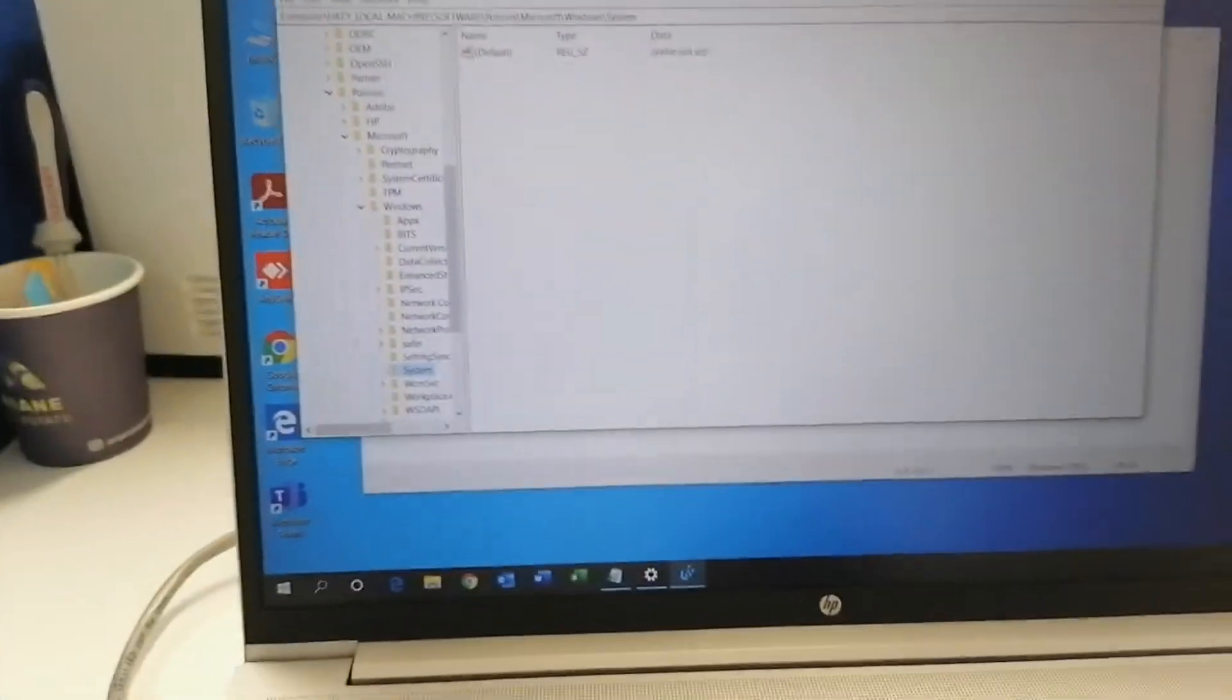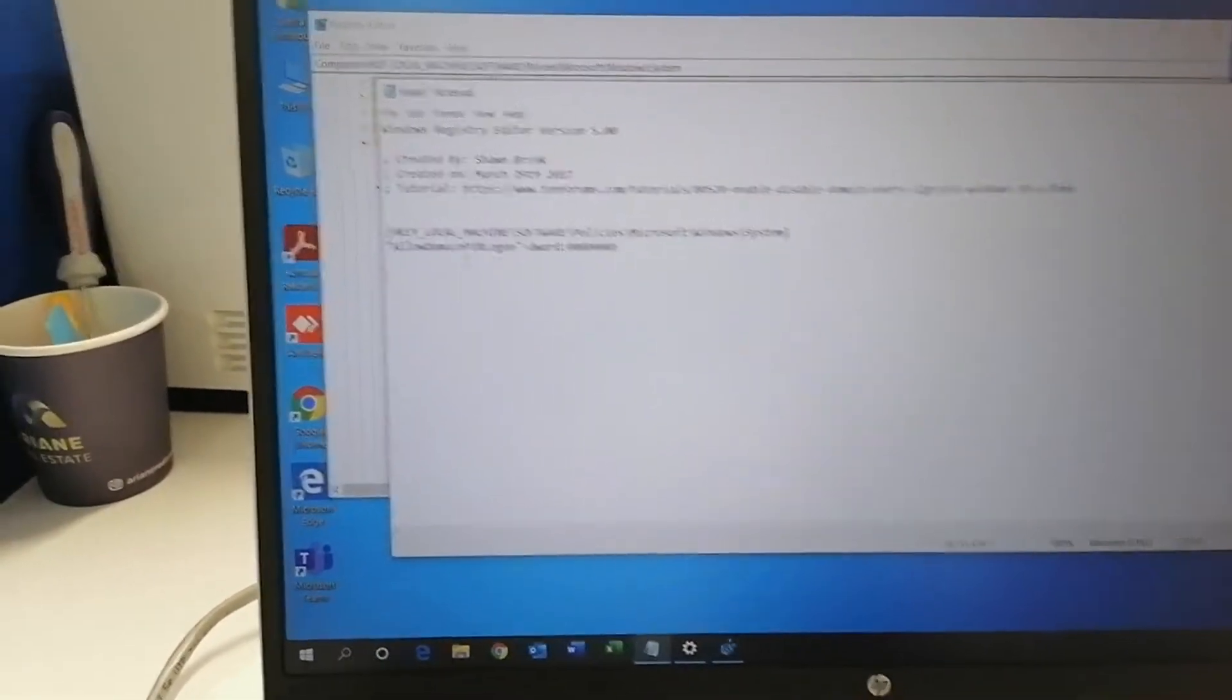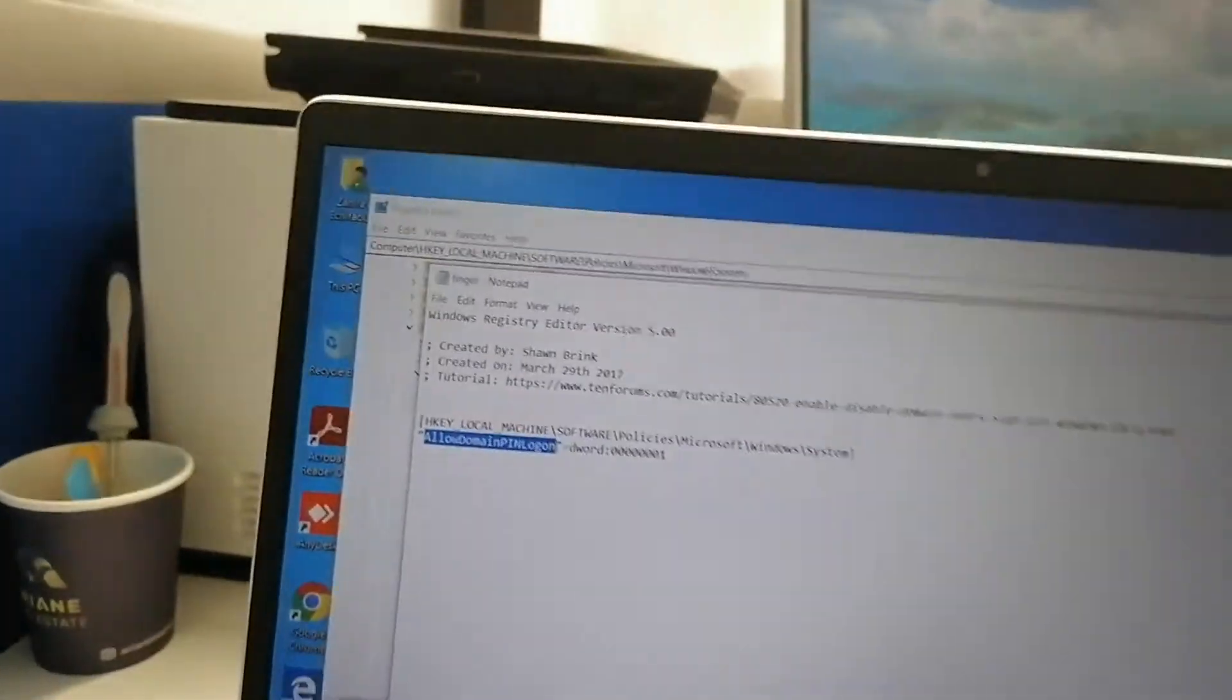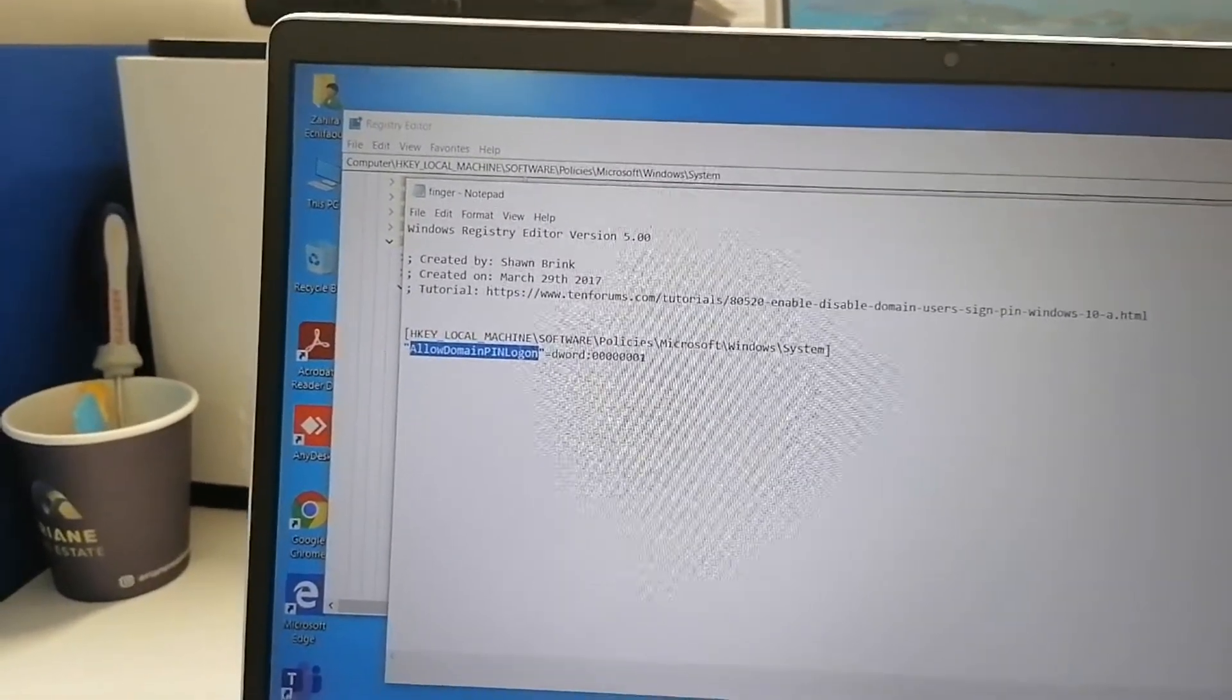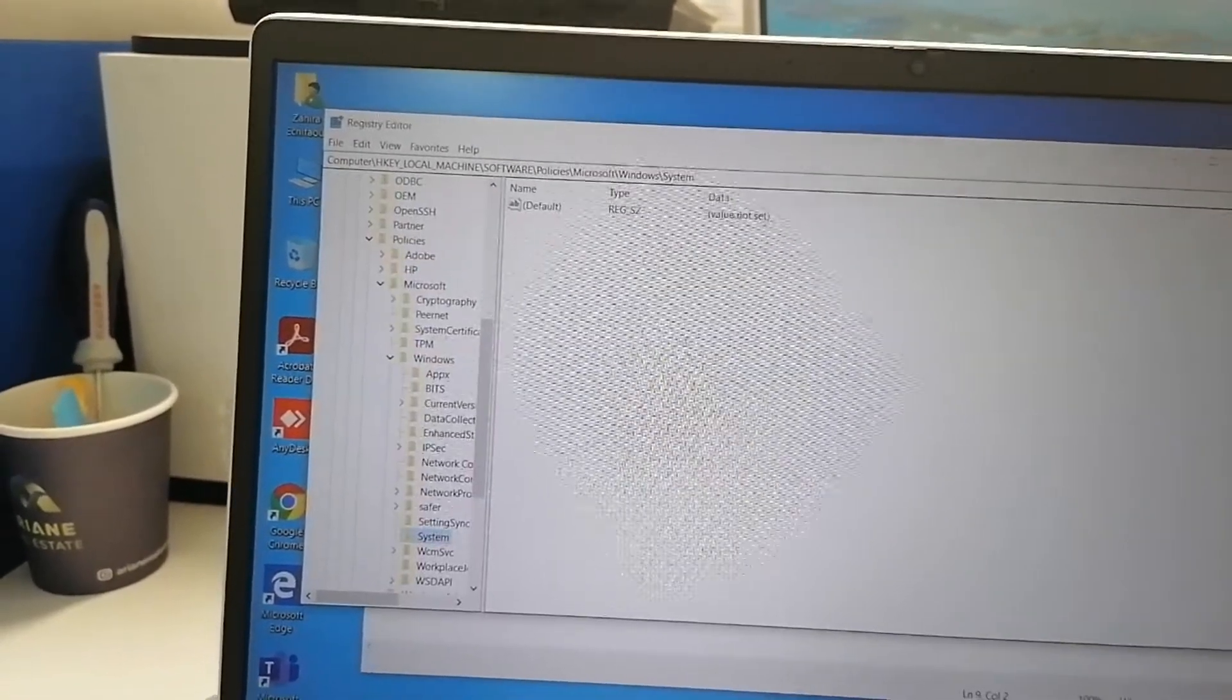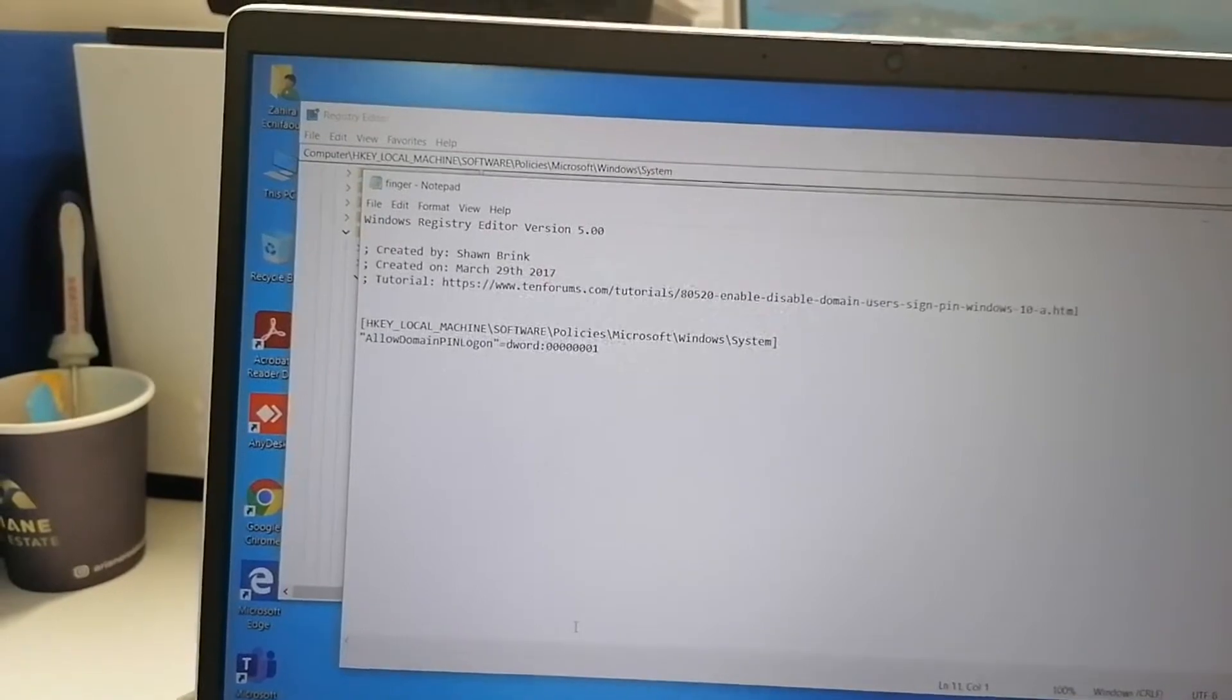The window will open. Now copy the 'Allow Domain PIN Logon' word which is mentioned in the description, then right-click on the window.